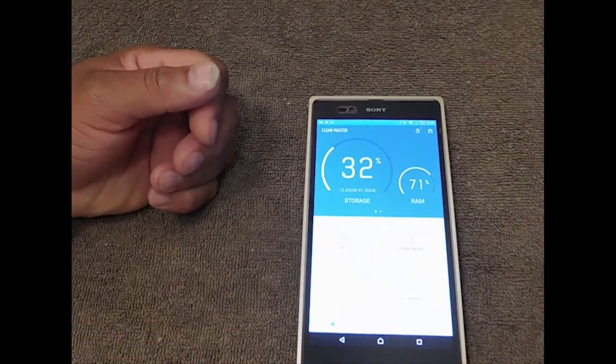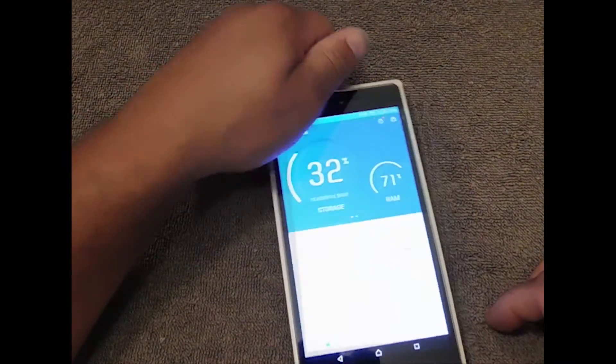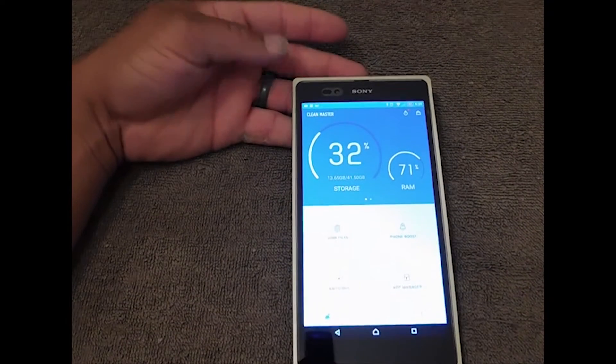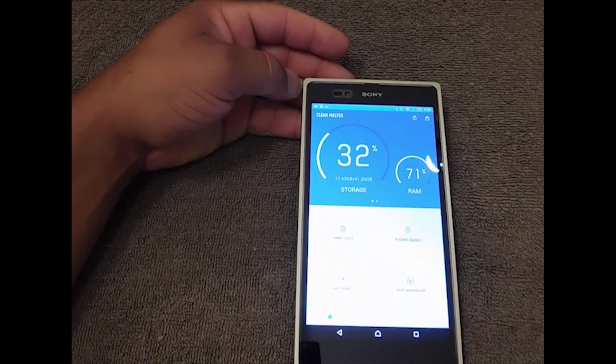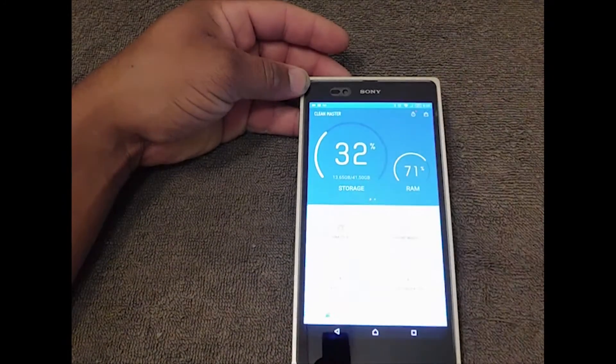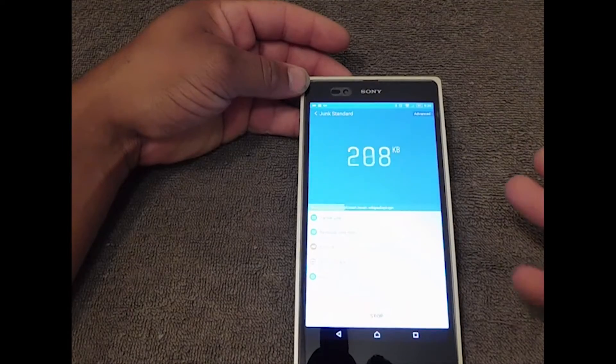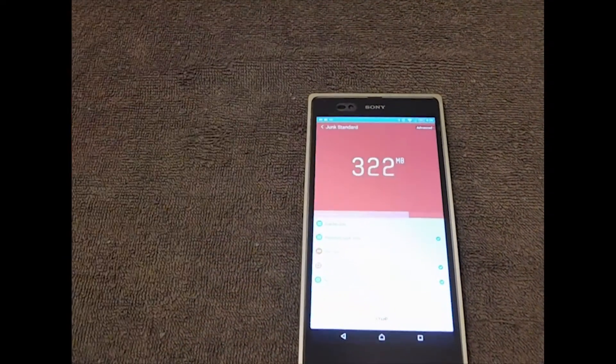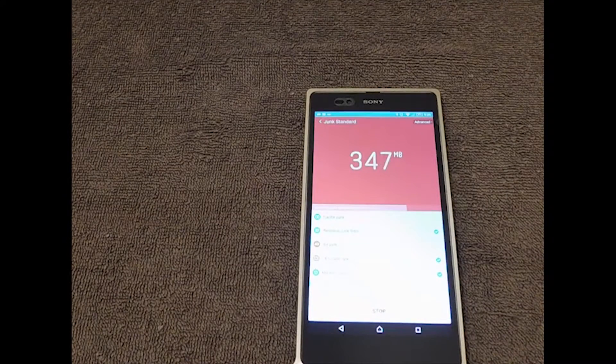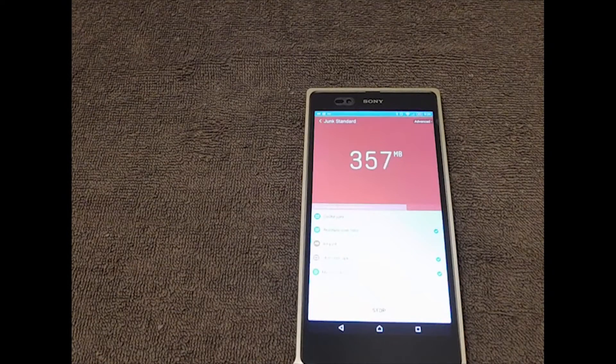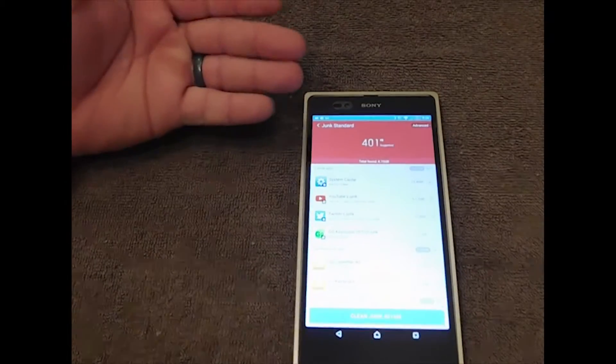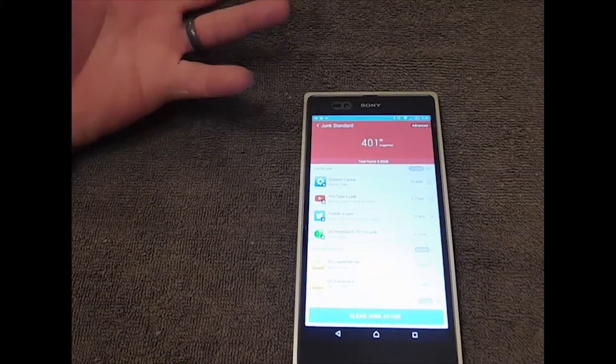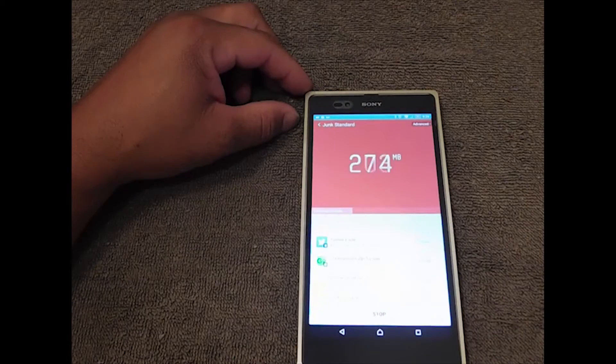This button right here says junk files. Over time your phone builds up junk files and cache and all kinds of stuff like that. So what you do is hit the junk file button and what it's doing right now is pulling up all the junk files. You see it starts to turn red. That's a lot. Your phone may have a lot. Right now I have 401 megabytes of junk.